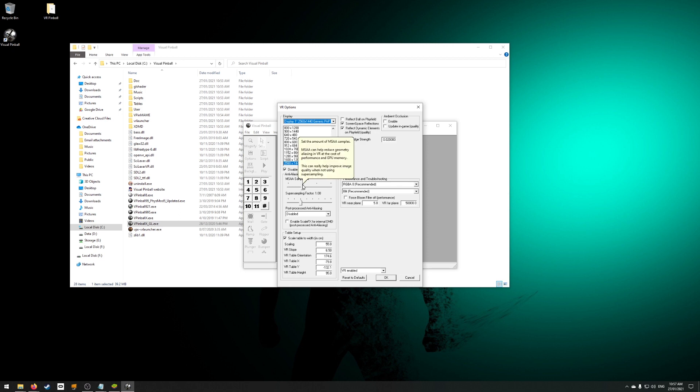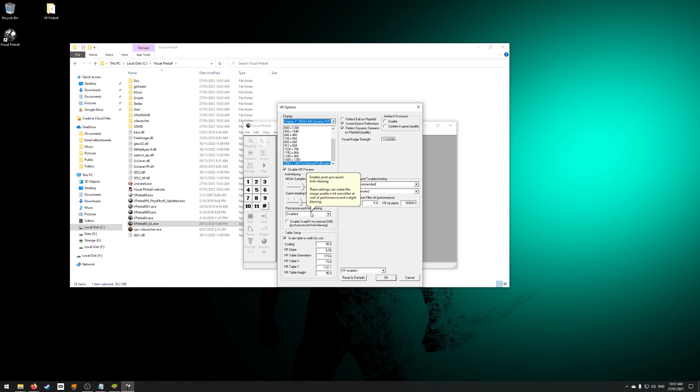Performance can vary based on your CPU, so test it and change it as needed. Leave the super sampling set at 1. Disable the post-processed anti-aliasing. This conflicts with the other anti-aliasing and hurts performance. Table setup sets your position in front of the cabinet. You'll need to adjust this to suit your setup. Enable screen space reflections.